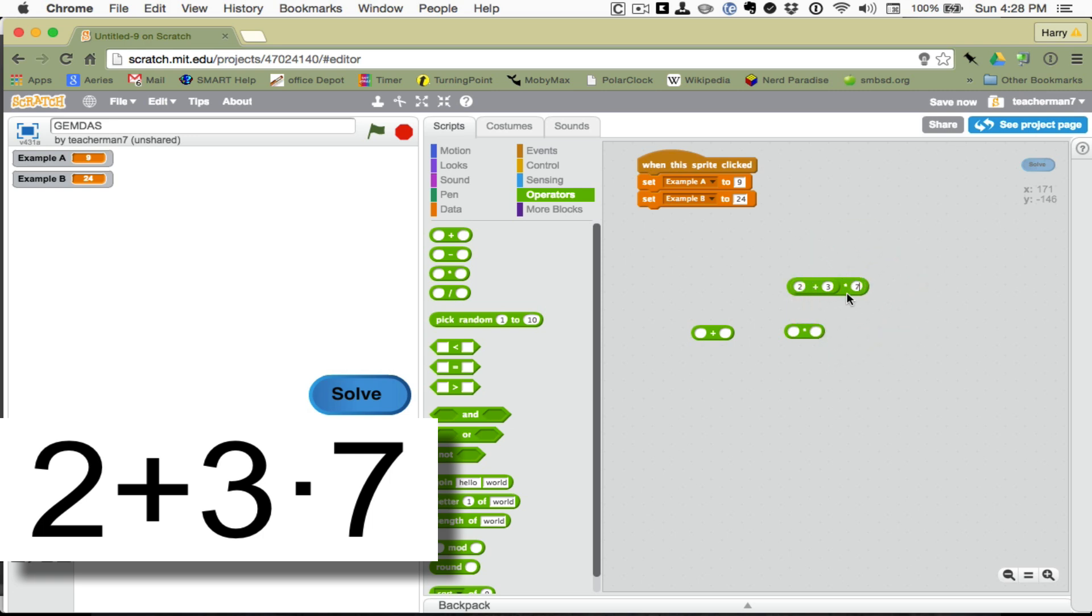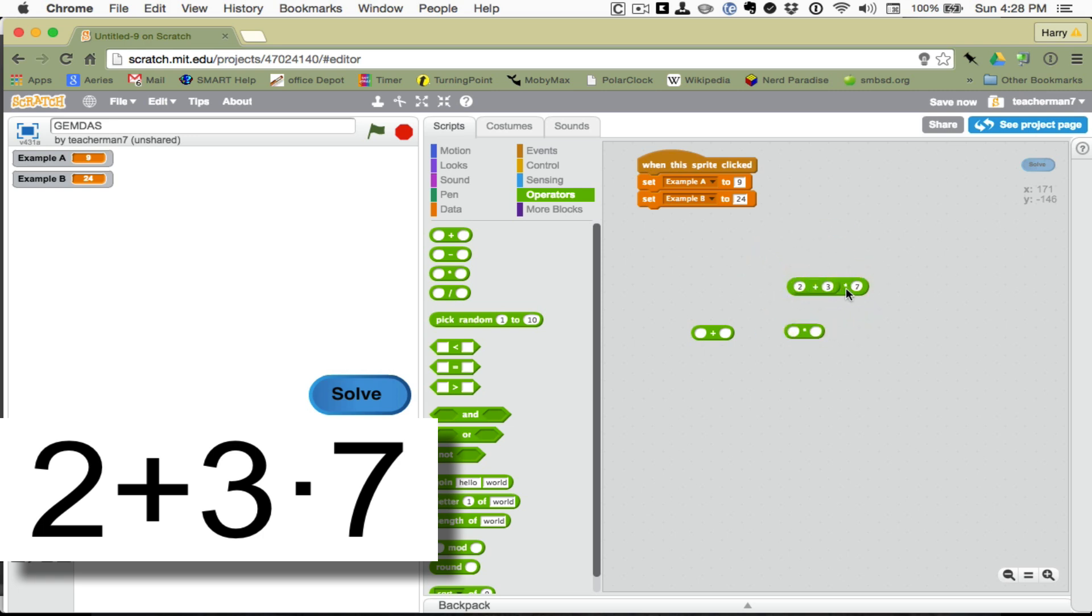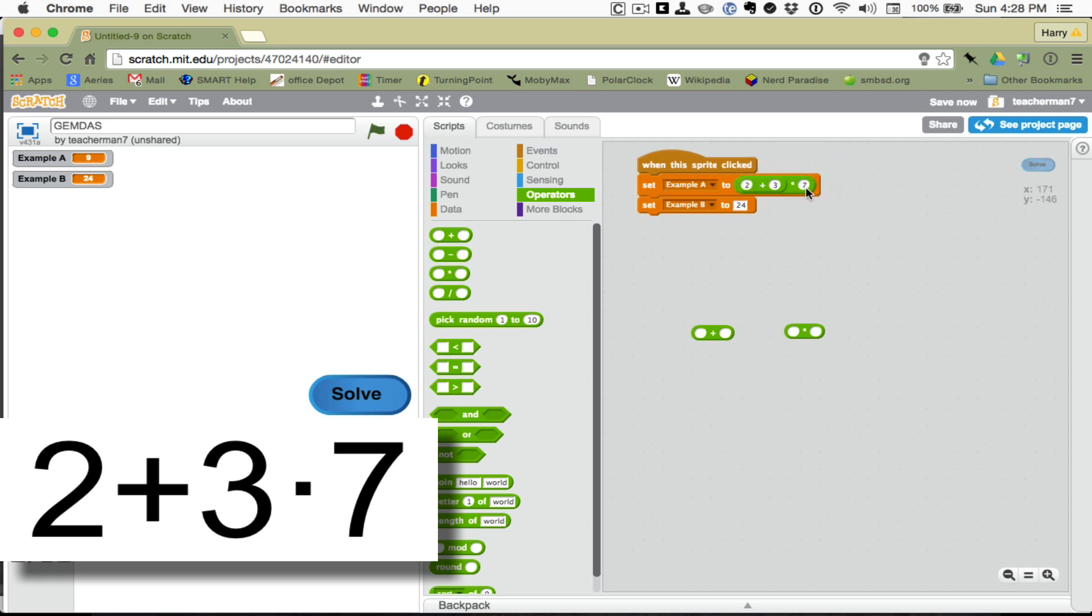Now, if I want to grab this, I want to put this where the 9 is. I need to grab it by about where the times sign is. If I grab it by the plus, I'll be taking that out. If I grab it by where the times sign is, then I can grab the whole thing. And when the 9 is lit up, then I can drop that in there.